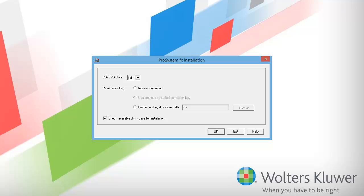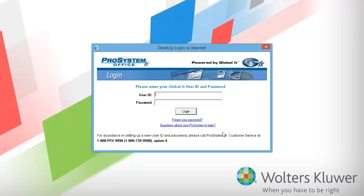When the installation window appears, make sure that your DVD drive letter is listed in the CD DVD drive field. I will let the installation download my permission key, so I will keep internet download selected. Uncheck the box next to check available disk space for installation, and then click OK.